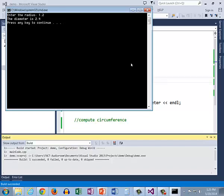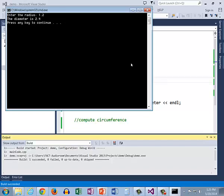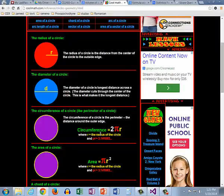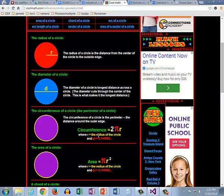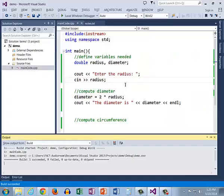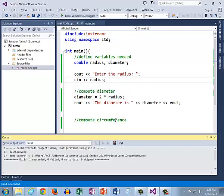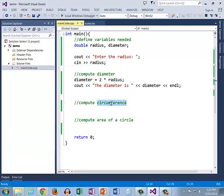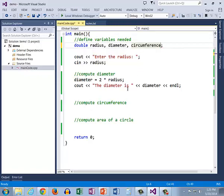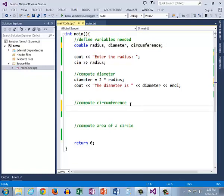Let's go ahead and do a couple more of these formulas. The next one is the circumference. The hardest part about this formula is the word circumference. Notice that I've already got it here in my comment so I'm going to just copy this and only have to spell it once. I want a meaningful variable with a meaningful name so I'm going to call it circumference.